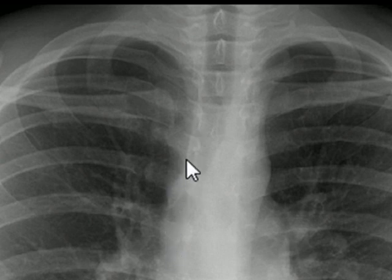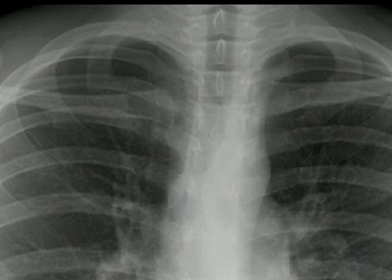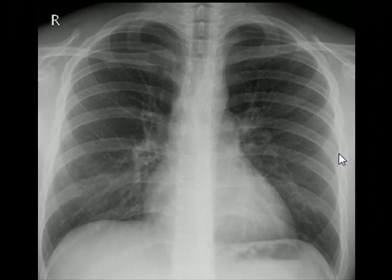This is the tracheobronchial angle just above the azygous vein. The azygous vein is a normal structure here, but will be moderately enlarged in the presence of hypervolemia, systemic venous hypertension, right heart failure, and inferior vena cava obstruction. The normal size of the azygous vein is less than 7 mm on an erect PA view. On X-rays taken in the supine position, the azygous vein may artificially appear enlarged.